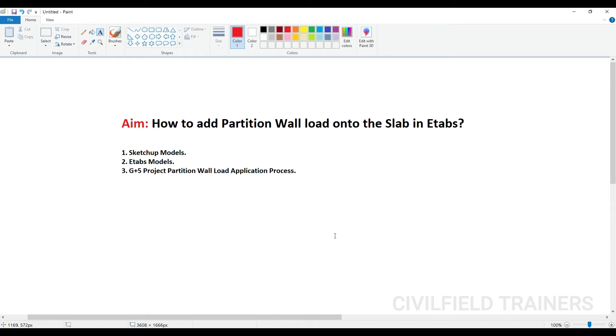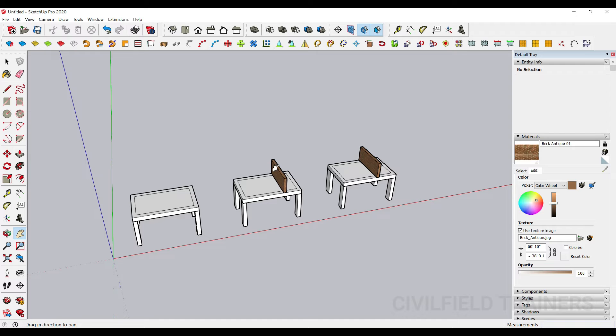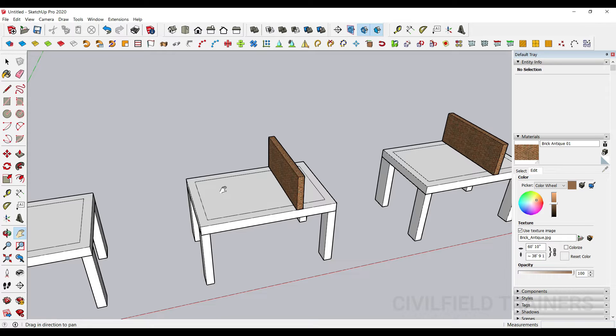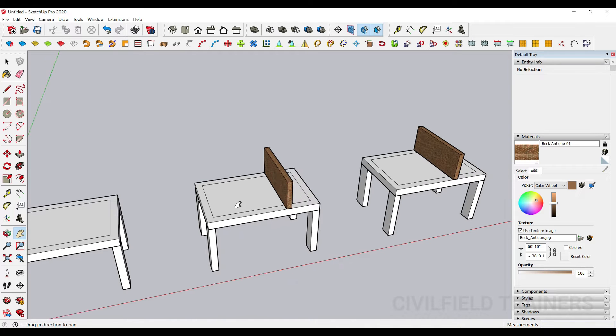Hello and welcome back to Civil Field Trainers. My name is Shada. In today's class we'll be seeing how to add a partition wall load onto a slab directly by using ETABS.